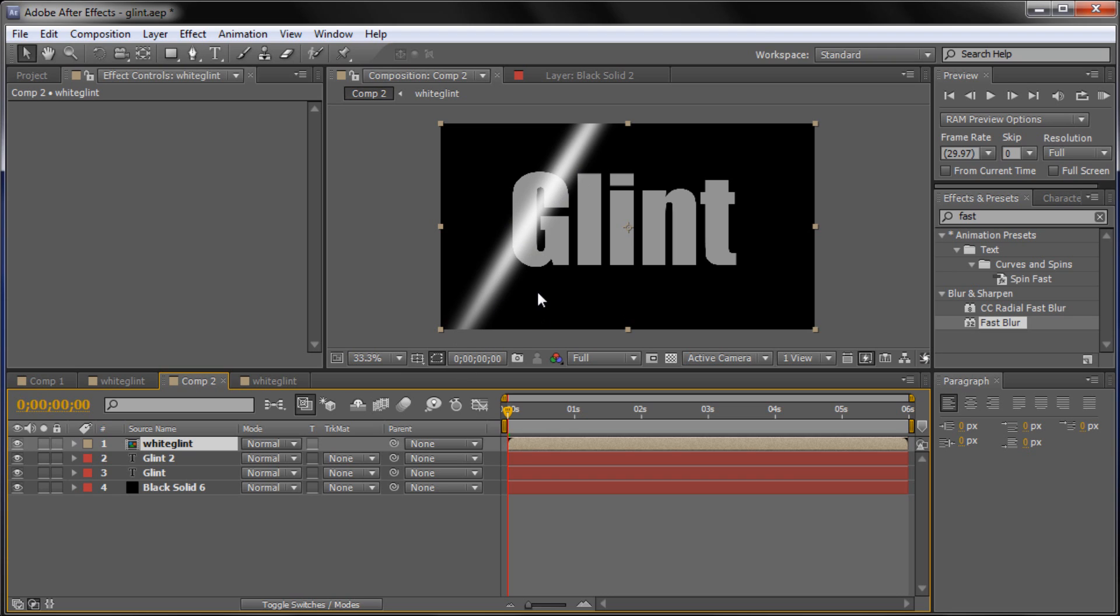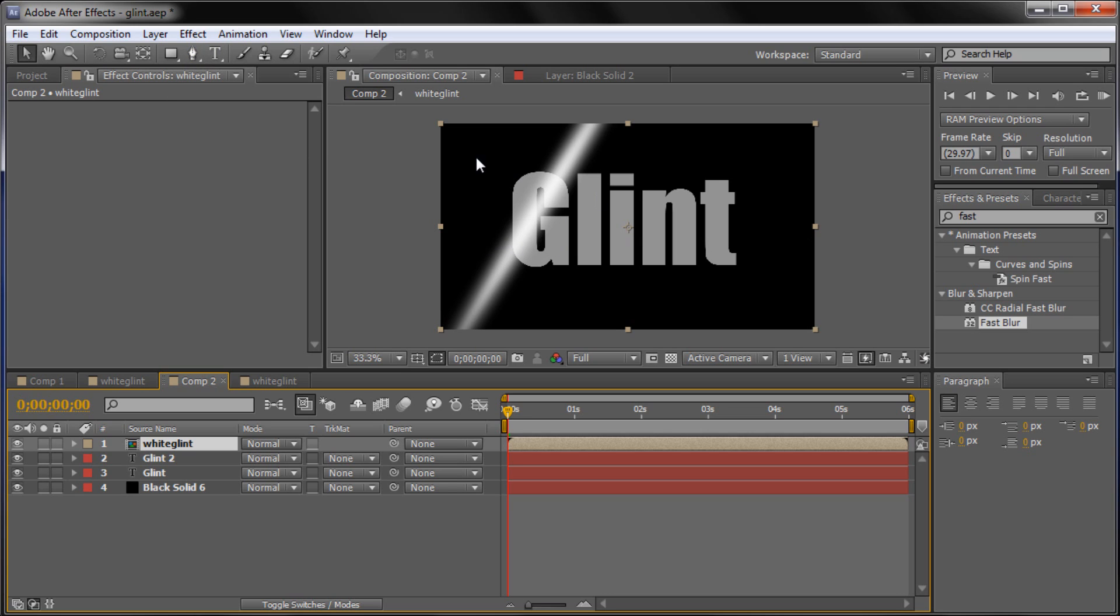So what we're going to do now is basically take. And you can see that our glint goes all the way across everything. It's in the black. It's in the text. It's in everything. We want it to just be on the text. So the way that we're going to do this is basically by masking it. And instead of taking and using the pen tool. Which would take forever and masking out each letter. What we're going to do is use an alpha matte. So we're going to take our white glint layer.